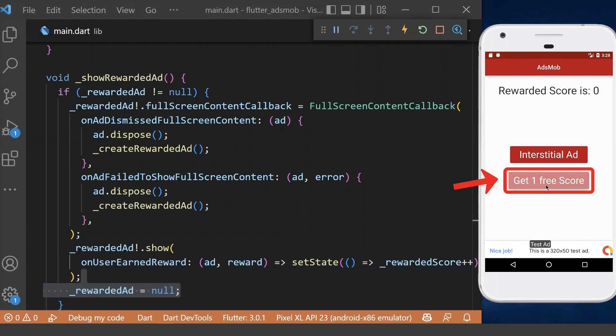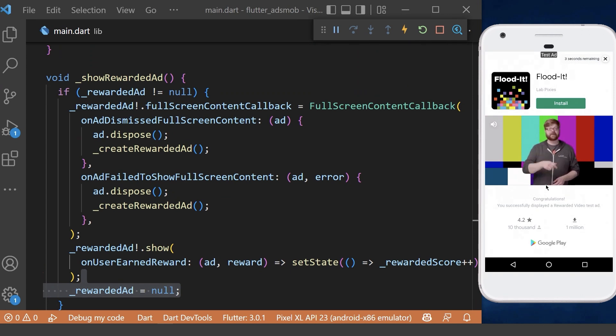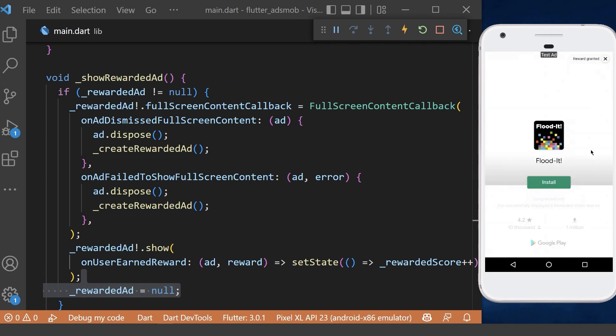Now we can click this button to see the test ad. Nice job loading it. I'm going to go fire the reward callback for you. And when it is finished, we can close it.